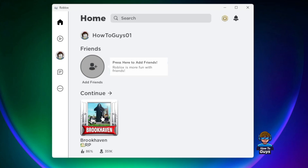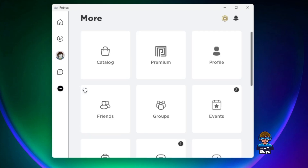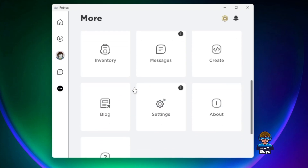To fix the white screen error in your Roblox, first you need to open up your Roblox desktop application. Here in the Roblox application you will find the Settings — there it is. You can see this is the settings panel.